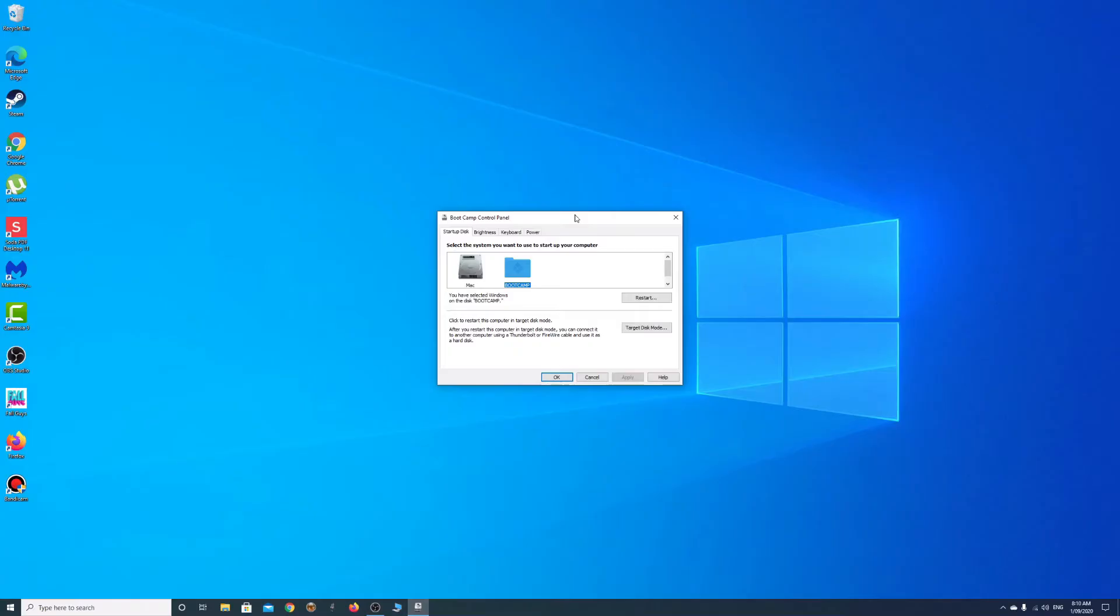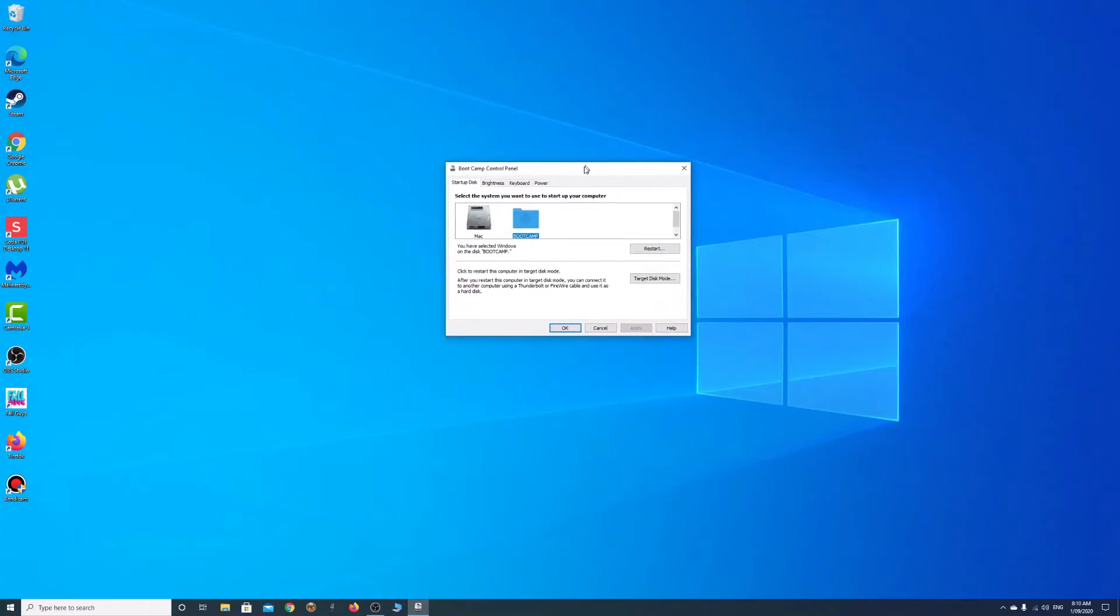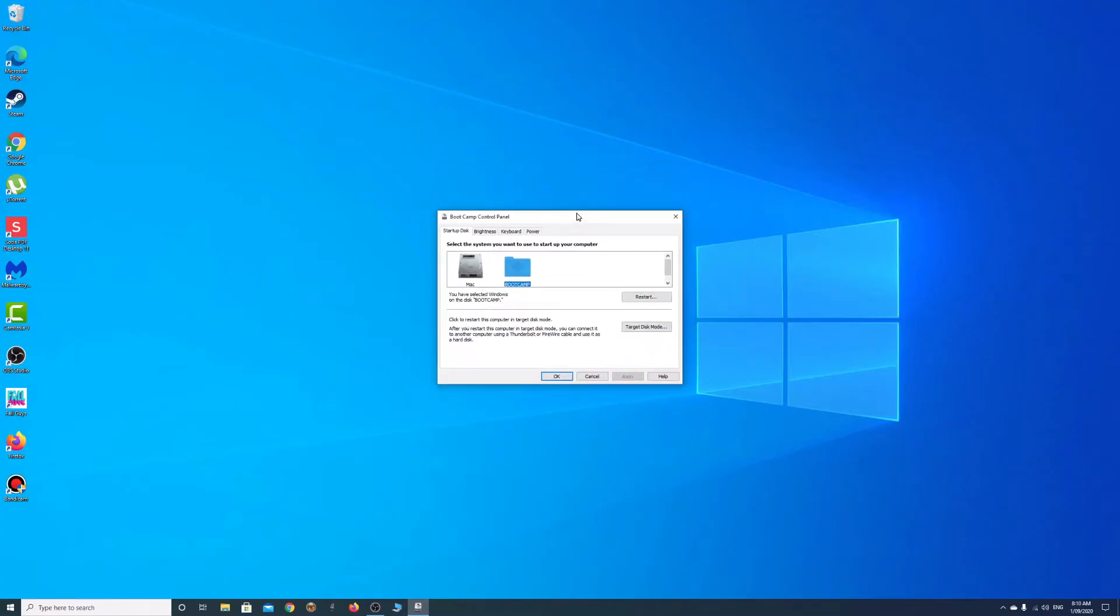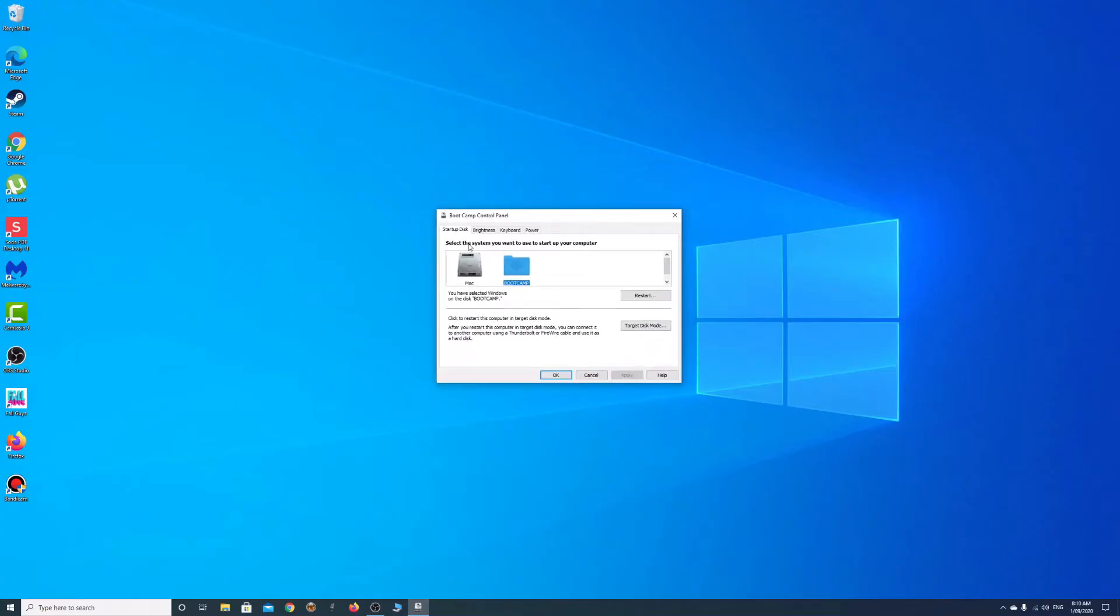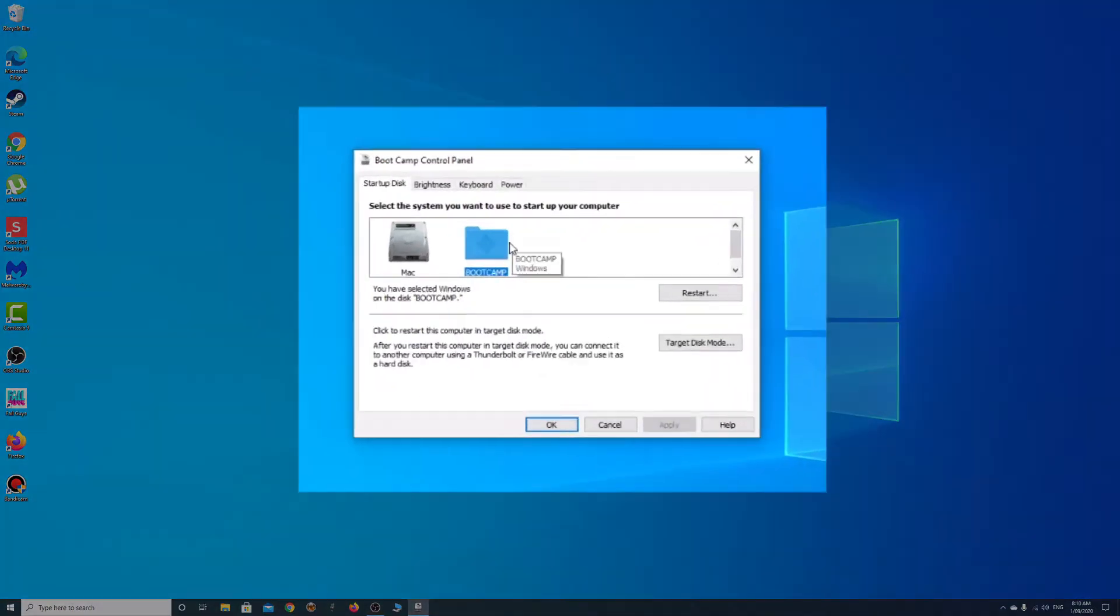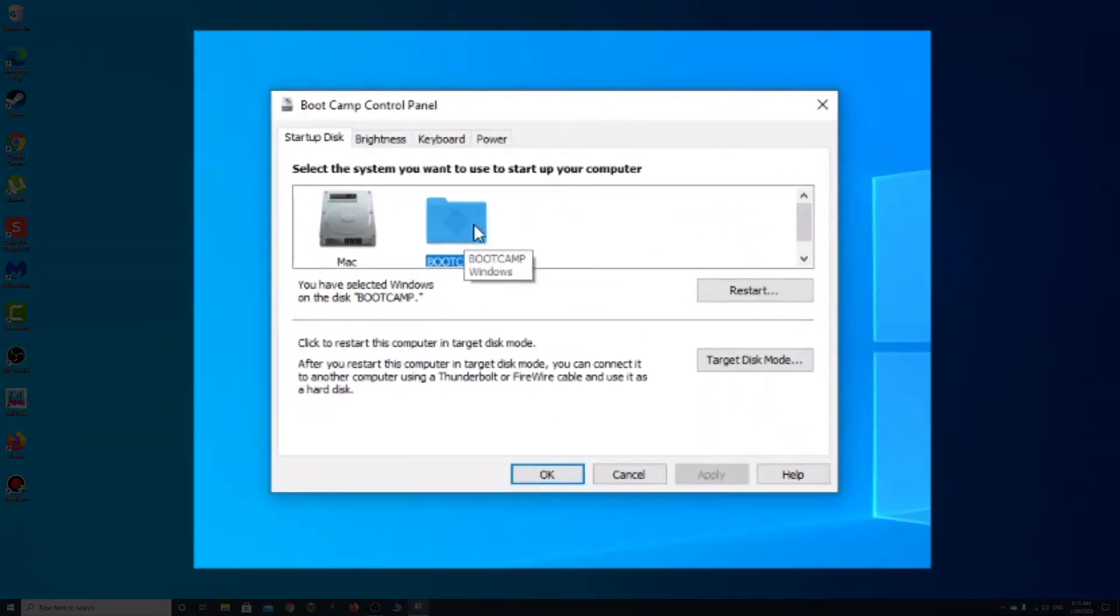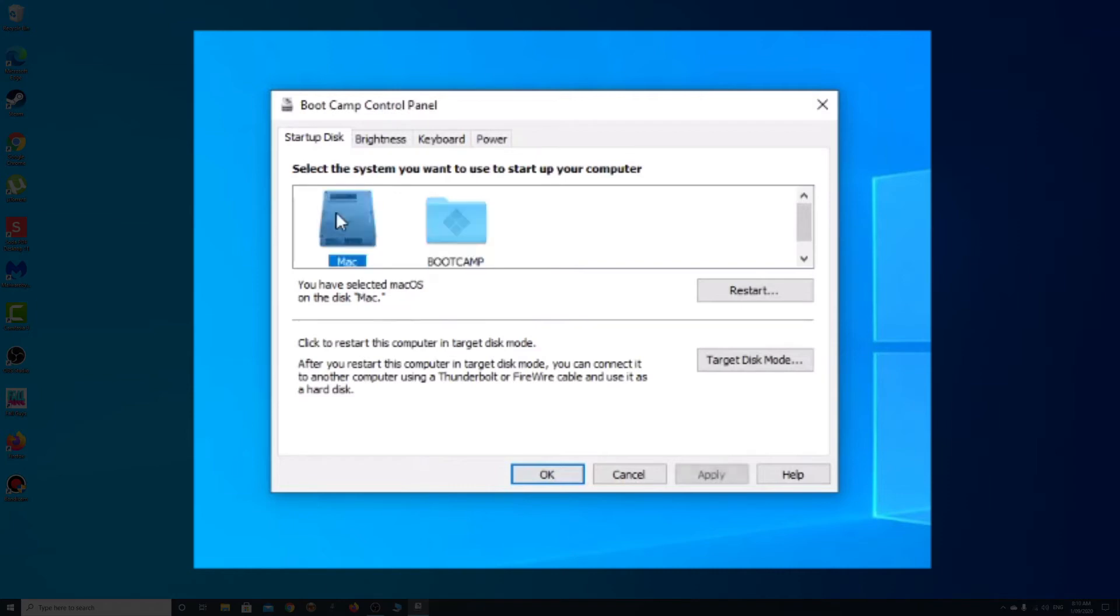And we get an annoying Windows 'do you really want to do this?' prompt. You'll see here the default, there's the Bootcamp there, the Windows and the Mac. So it's really simple, just select Mac and hit Apply.